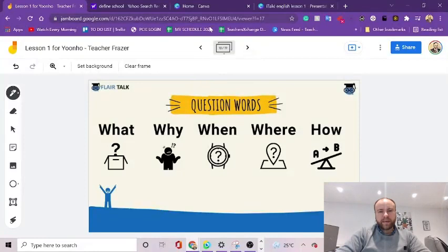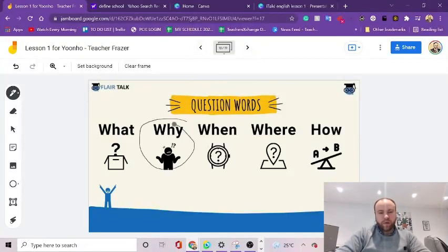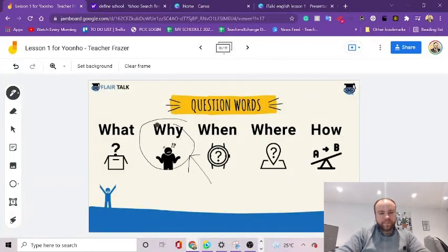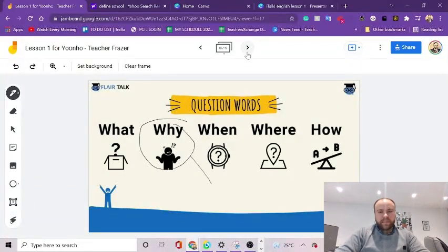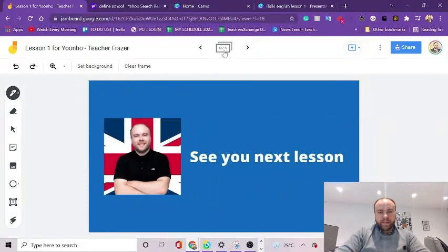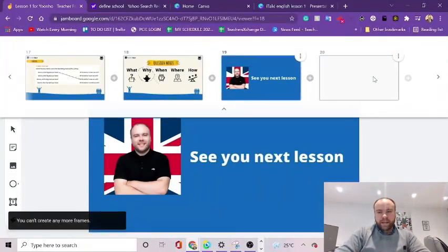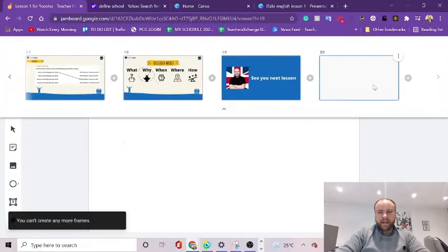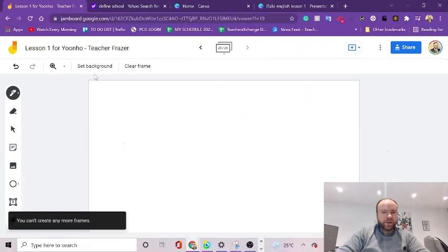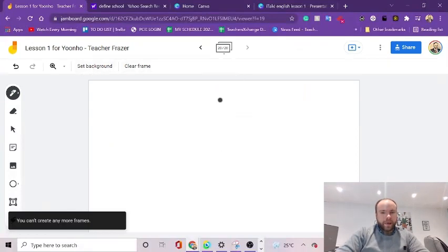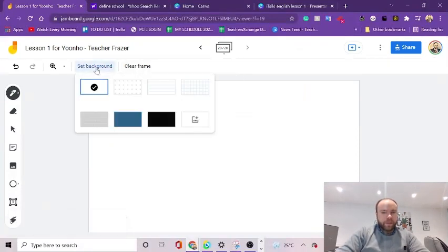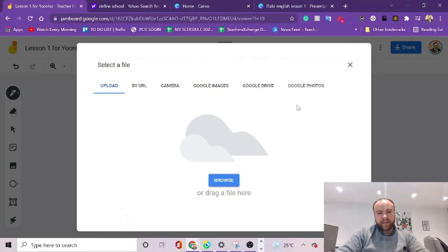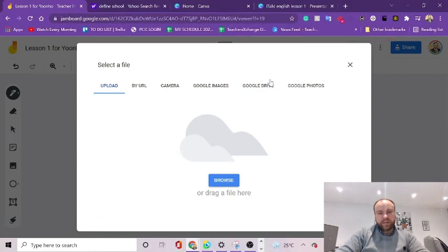Especially when you can allow your students to draw and interact from their side as well. And it will show up in real time. So you'll add an extra page. In order to add your slide here, you have to click Set Background. Select the background as an image.